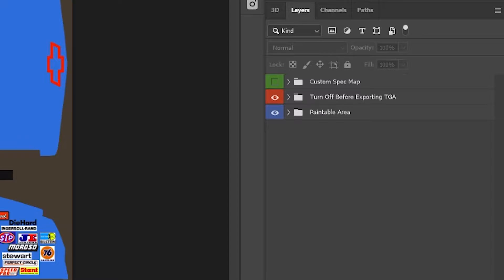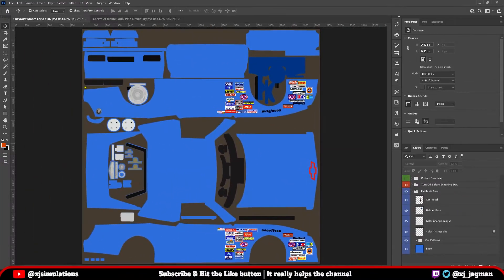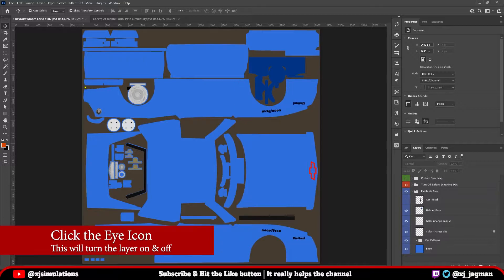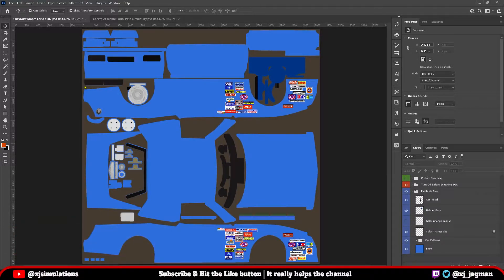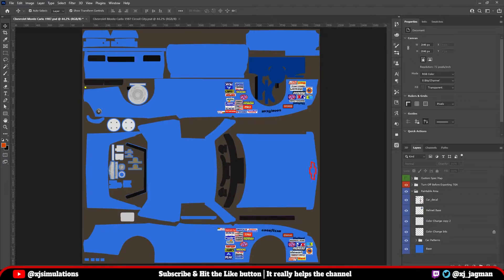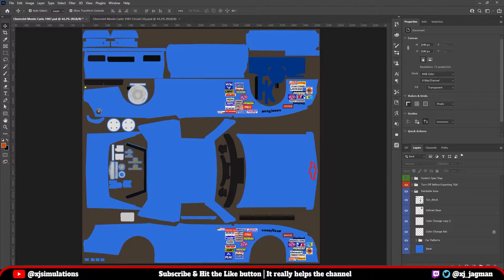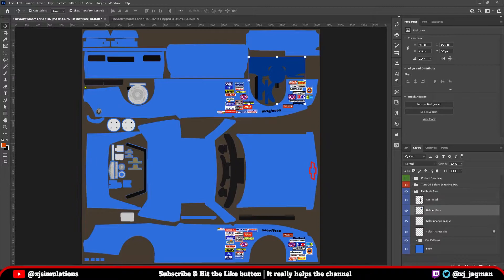Let's talk about the paintable area first. Right now, you're just seeing the base template and a base color blue. But if you will open this folder, you will see the car decal. You'll see the helmet base. You'll see the color change copy, which will vary from car to car. And you'll see the color change bits. It doesn't look like this is doing anything for this car, but it will for some.